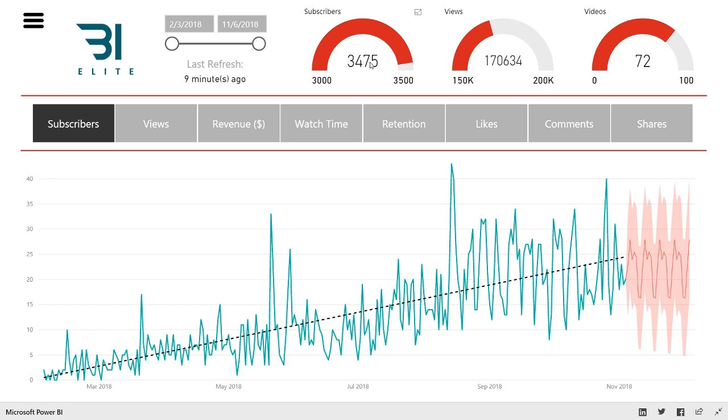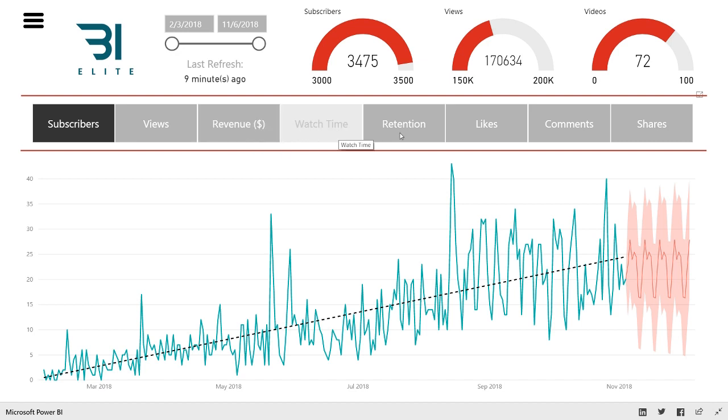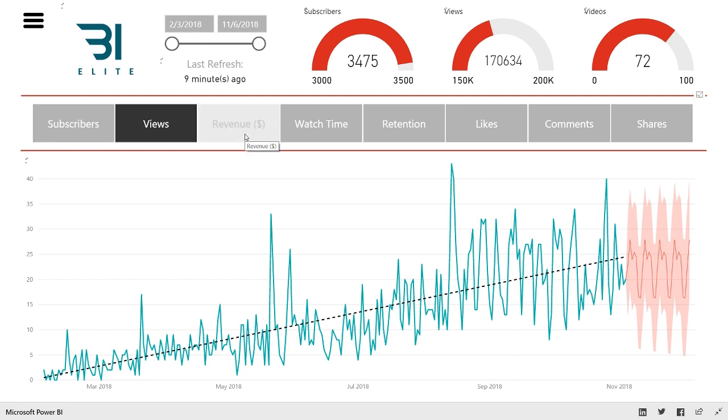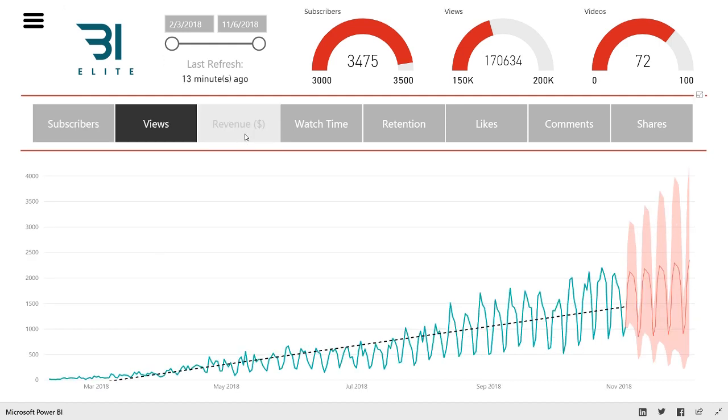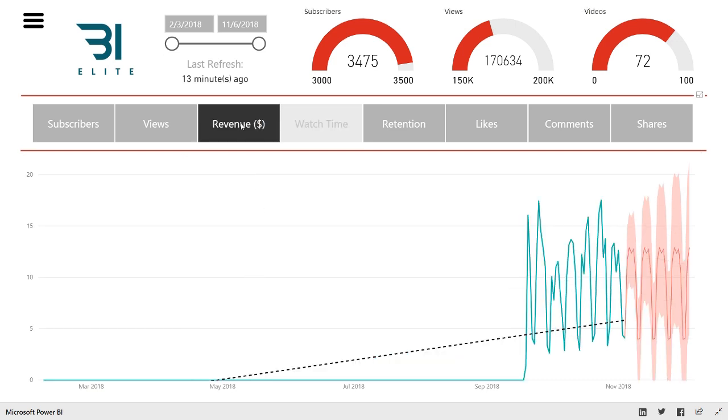So you've got the subscribers, views, and videos up top. Then you also have this slicer for the different metrics that you want to show on this graph right here with a little forecast at the end. So if you want to see subscribers or views or revenue, you can click on any of these slicers. And these slicers are going to show through all the pages.